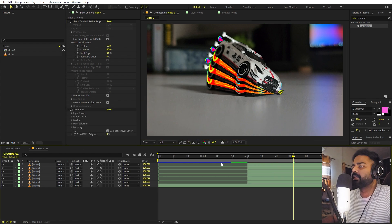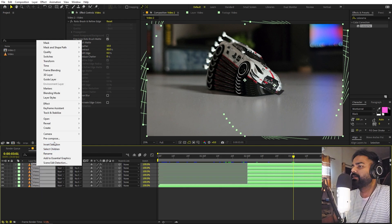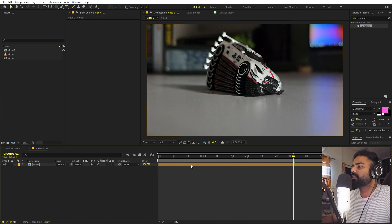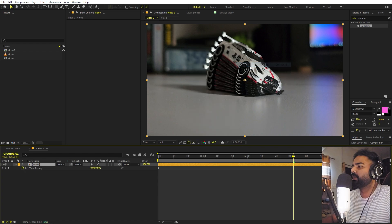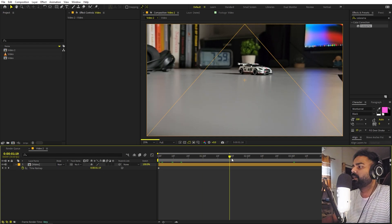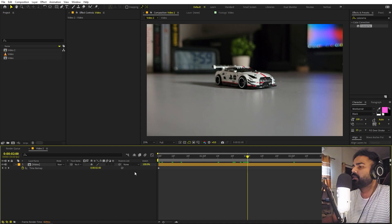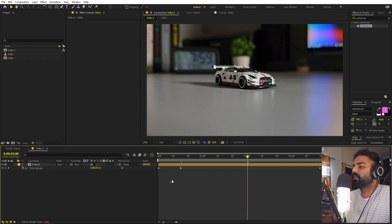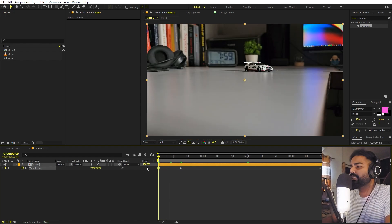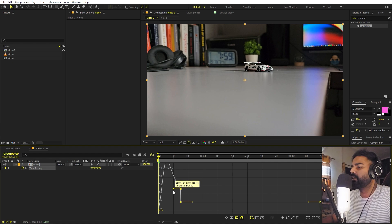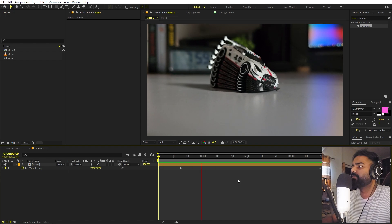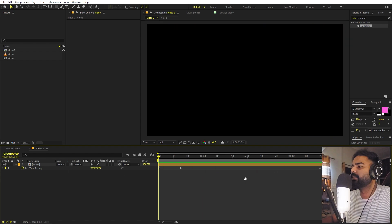Once you're happy, select all layers, right-click, and choose Pre-compose — name it 'video' and click OK. To add a speed ramp effect, right-click the pre-comp and enable Time Remapping. Go to the point where the effect starts, add a keyframe, then select all the earlier keyframes and move them to the beginning to make that section faster. Press F9 to ease, adjust the graph, and now playing back you can see a nice speed ramp leading into the rotating effect.